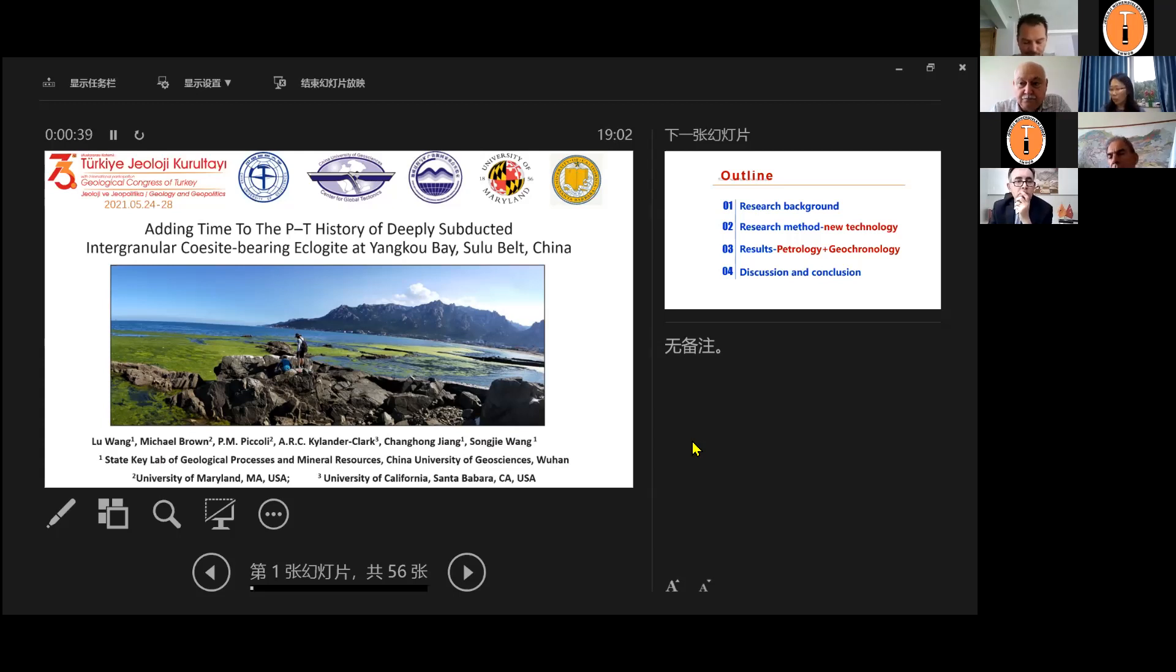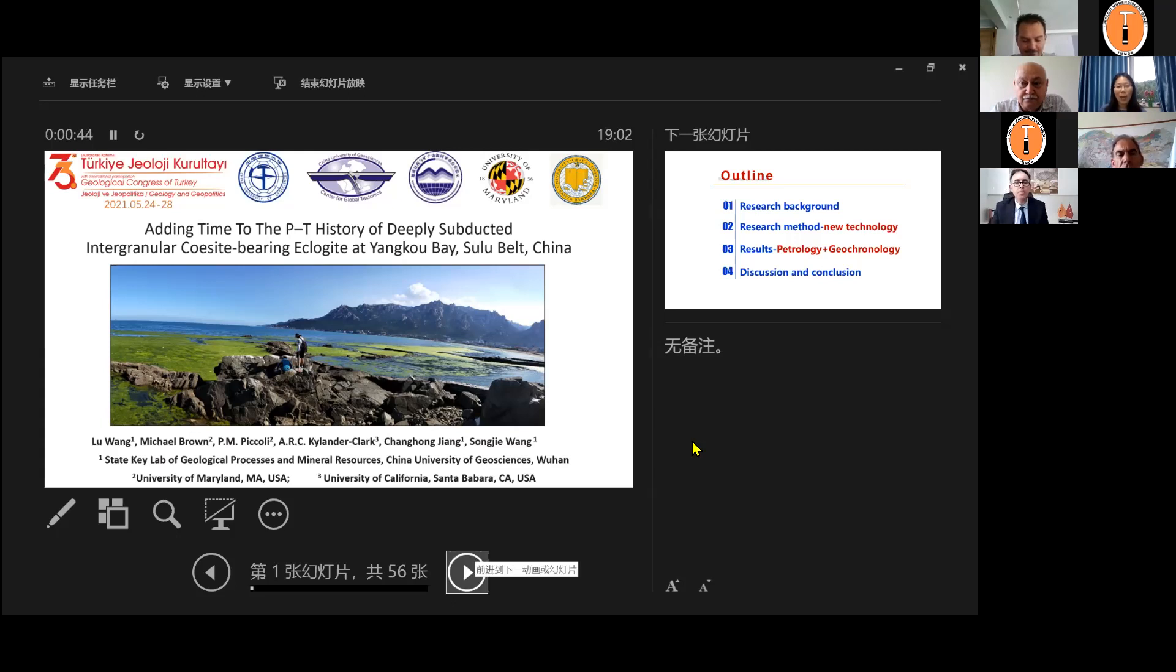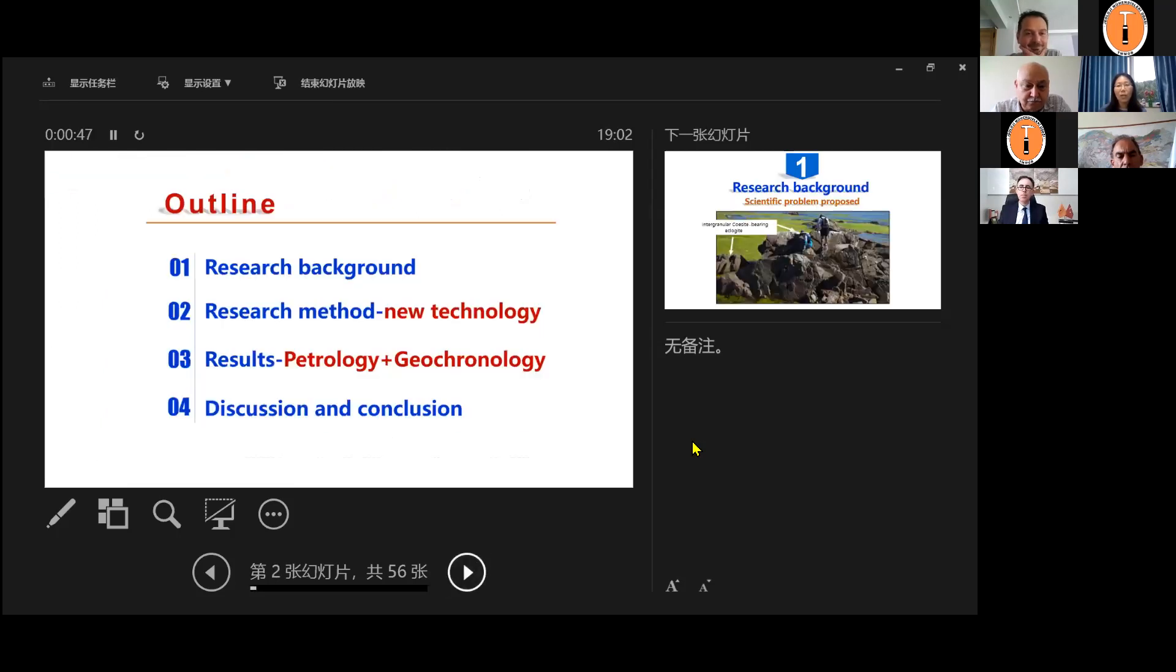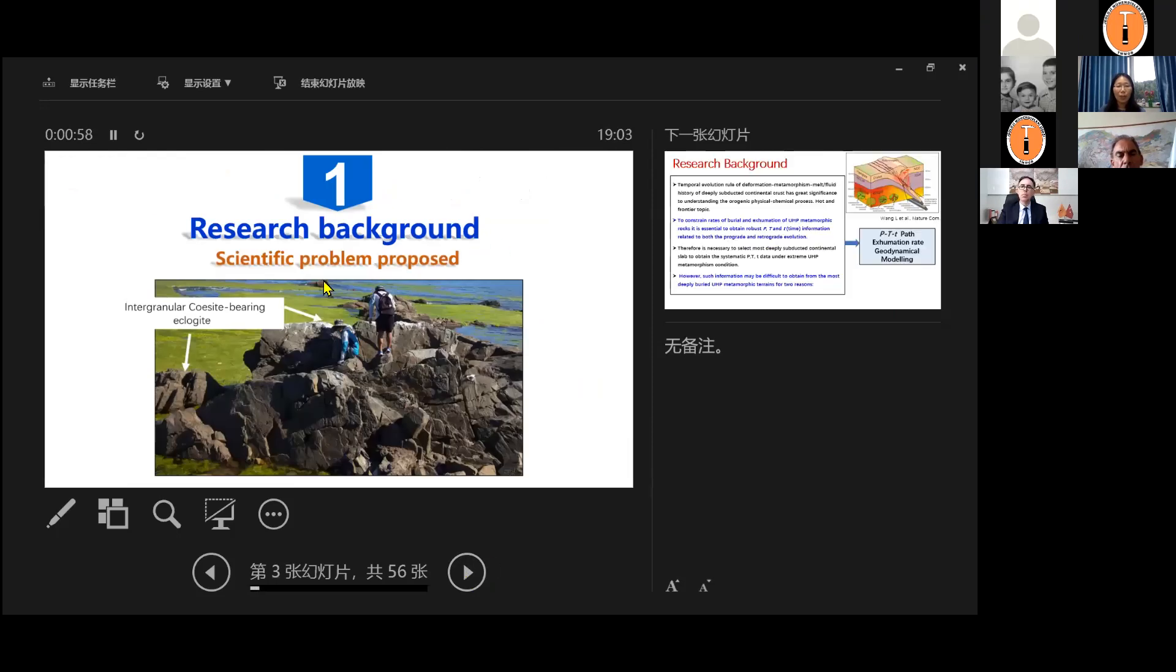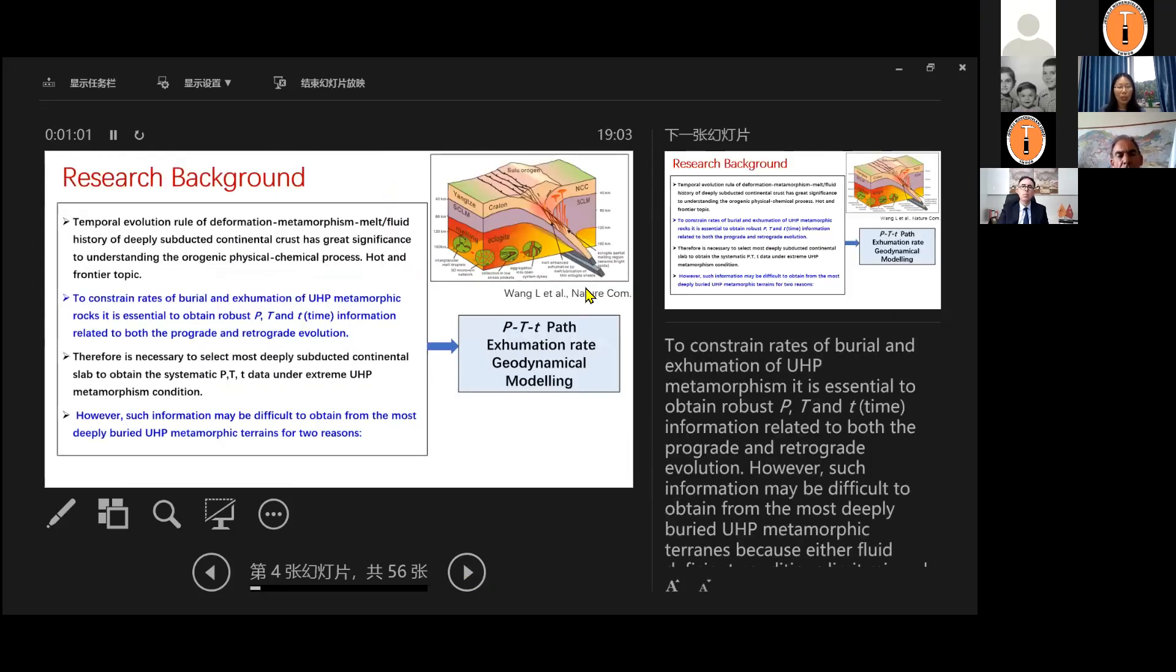And this rock is difficult. There's no way to gather the age by the conventional geochronology method. So here is the outline. We'll start with background, then introduce a method, and then show you the results and give some discussion and conclusion. So first, let's look at the scientific problems we're going to propose.